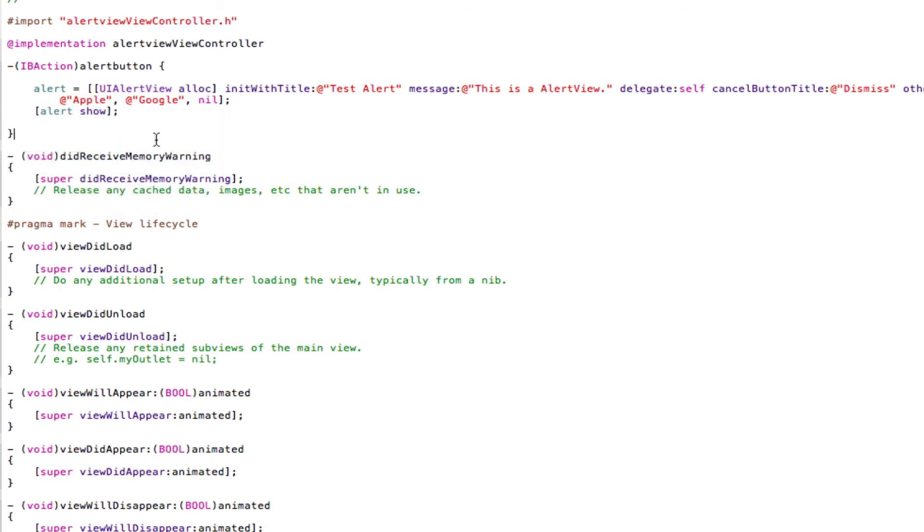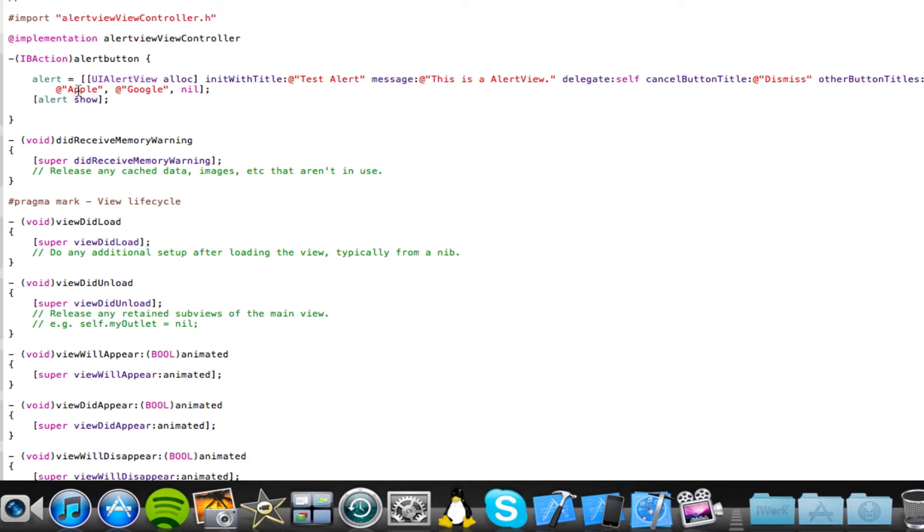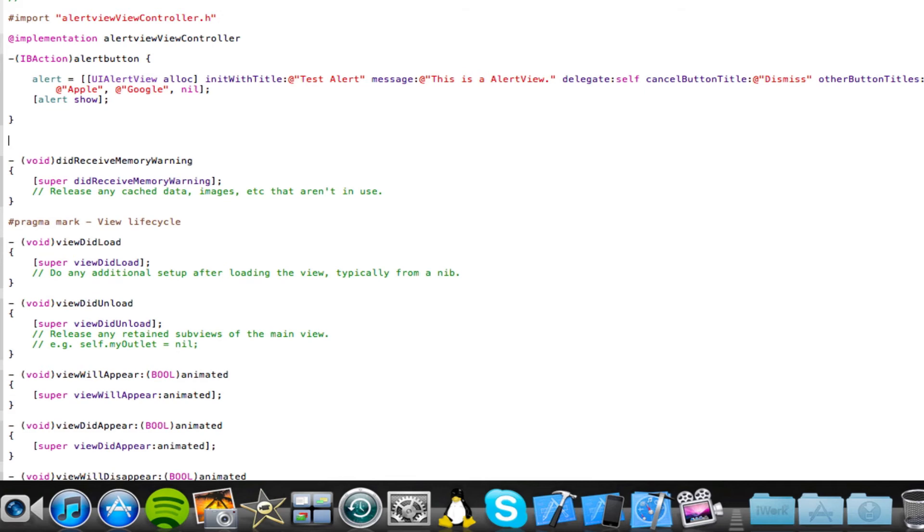So that should be fine. So now we've basically made an alert view, which basically has a title saying test alert, it comes up with a message underneath the title saying this is an alert view, it has a dismiss button to cancel the alert view, and it has two additional buttons above the dismiss button called Apple and Google. So basically we've added a title, we've added the dismiss button and so on, and extra buttons, but now we actually need to tell Xcode really, what to do when we press these buttons.